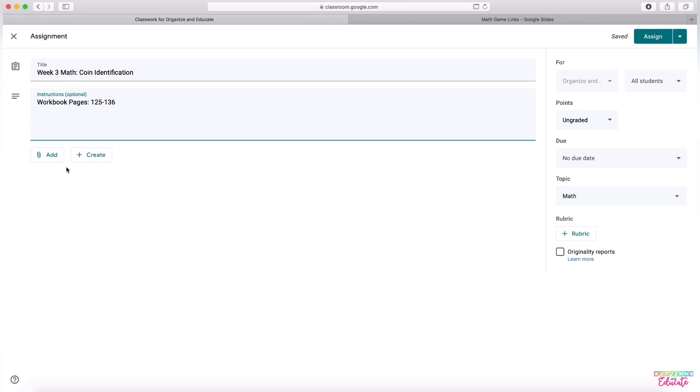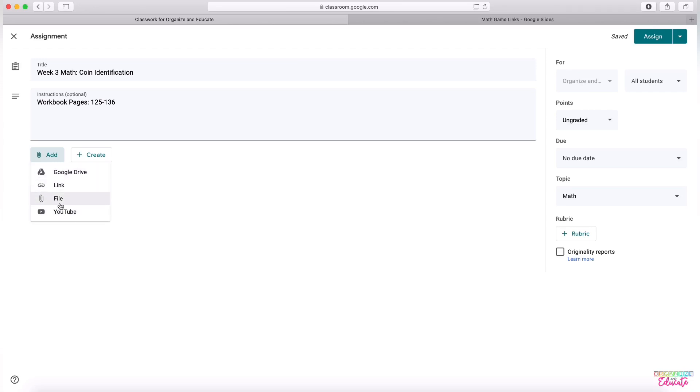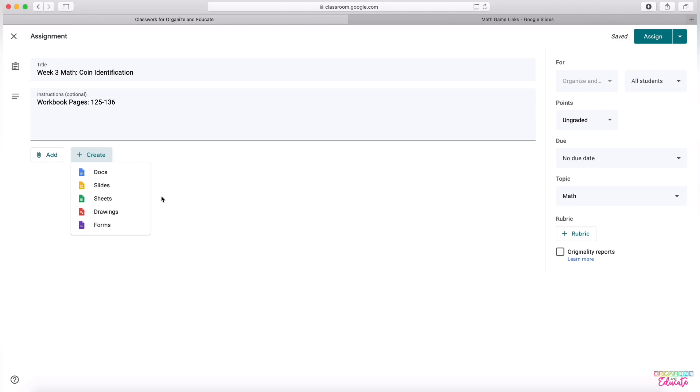At the bottom, I can also attach different things. You can attach YouTube videos directly, link things from your Google Drive. These are easy tools to experiment with. And then this button is for creating Google Docs to attach to it. So I'll make a separate video about how you can attach Google Docs and have students use those when they're completing their work for you.